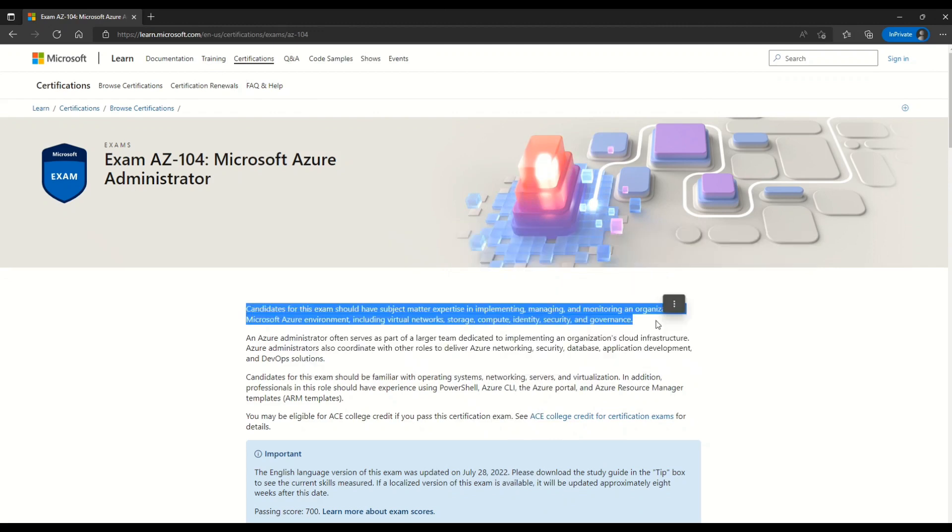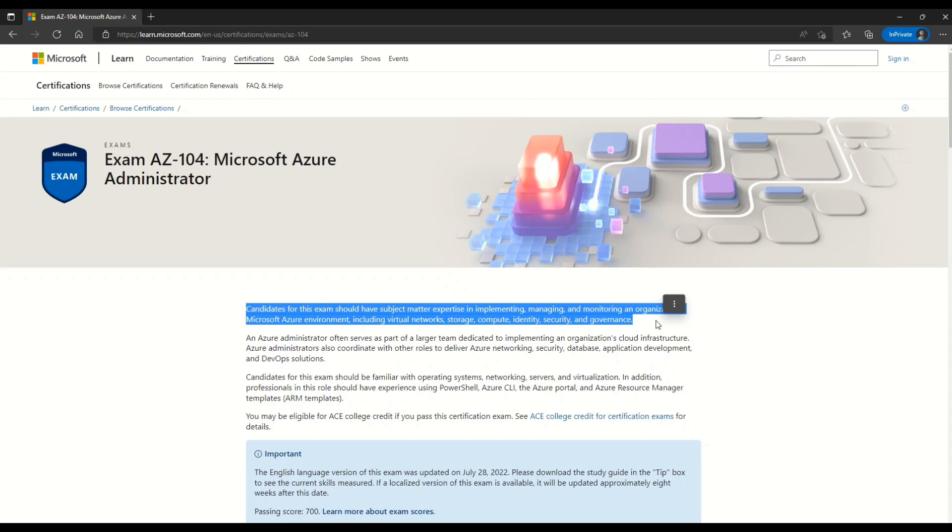Microsoft says that candidates for this exam should have subject matter expertise in implementing, managing and monitoring an organization's Microsoft Azure environment, including virtual network, storage, compute, identity, security and governance. This clearly means that Microsoft here is not just testing you on your theoretical knowledge, but also on the real working experience.